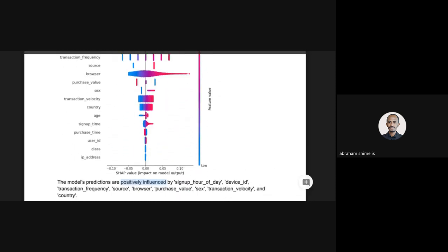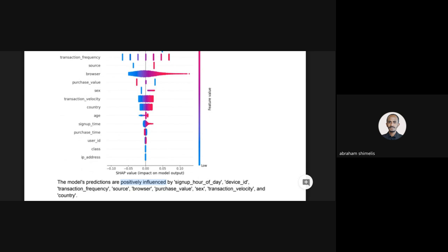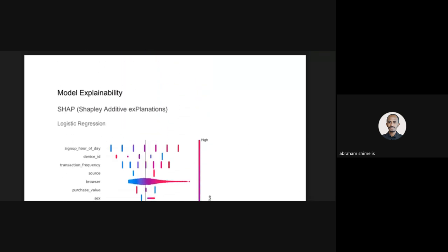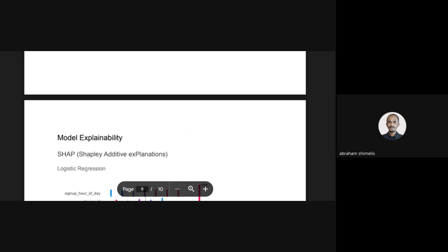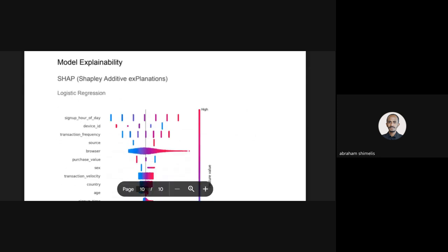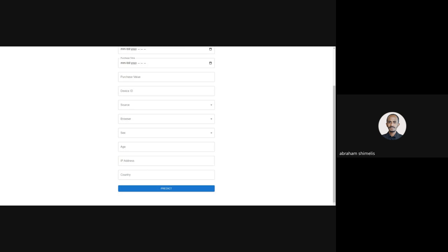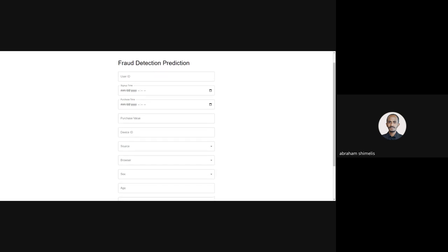I didn't get enough time since the submission link was closed, so I couldn't include the conclusion, recommendation, or future work. However, I did complete task four. Let me show you the frontend I built for this project — I used React and Material UI to implement it.